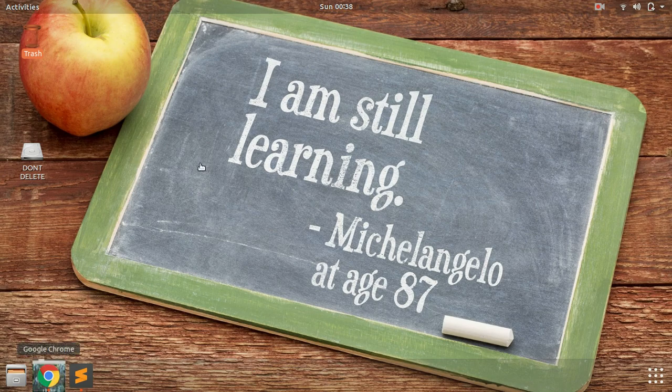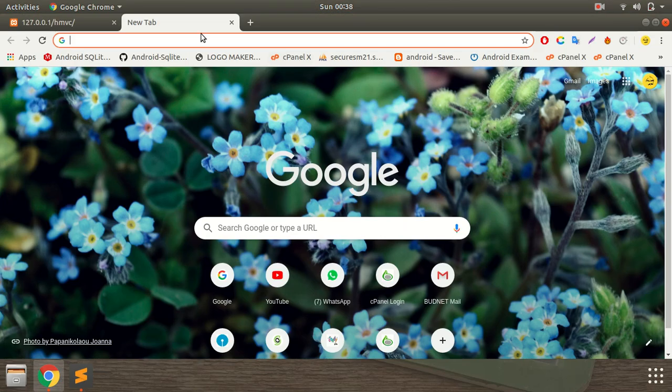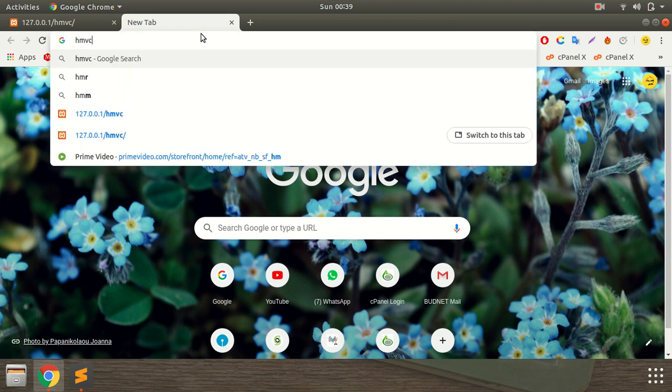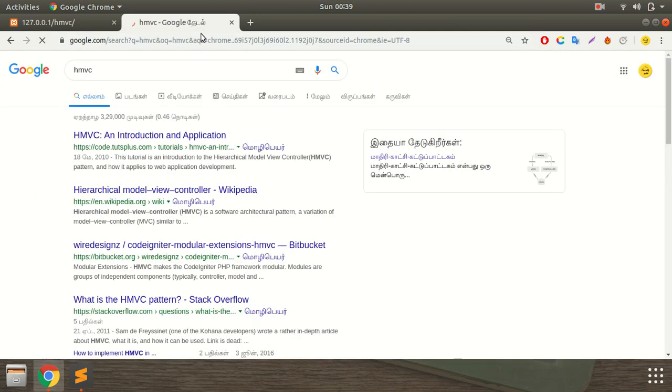When you log in, the dashboard will be able to log in. Then the code will use a concept of HMVC. The HMVC stands for Hierarchical Model View Controller.